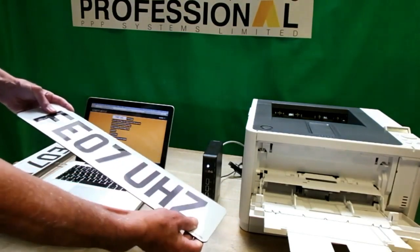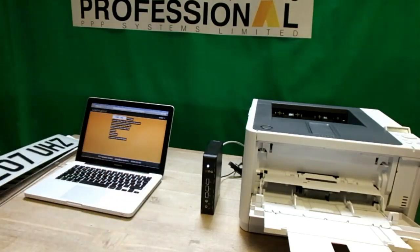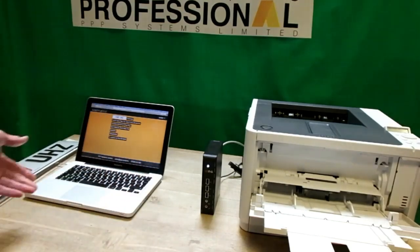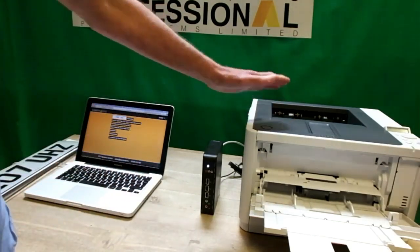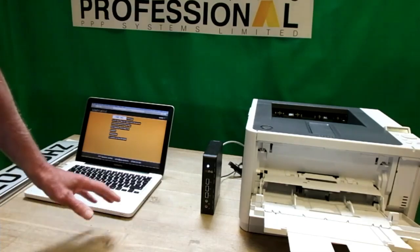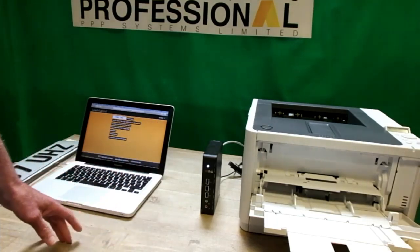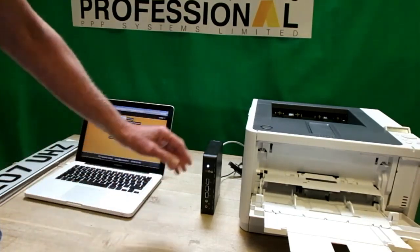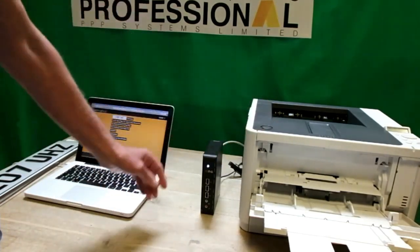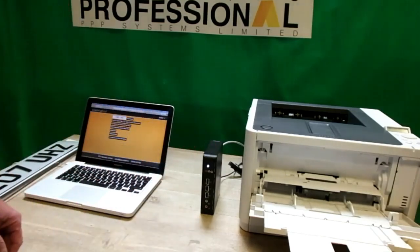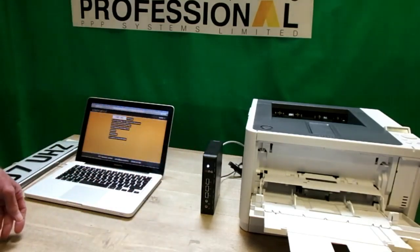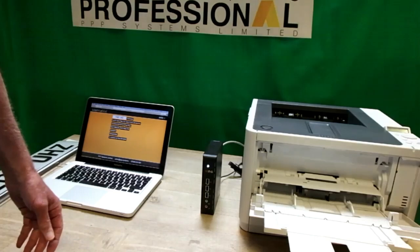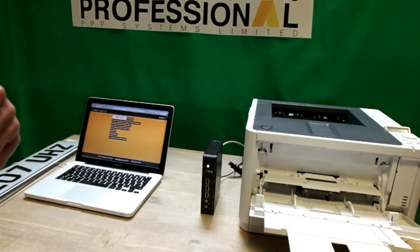That's pretty much how straightforward it is. It's a very good starter package. Certainly with PPP Systems Limited, you can upgrade at any time either to a color printer or to a more expanded version of the software. I hope this has been informative, and I look forward to hearing from you. Thank you.